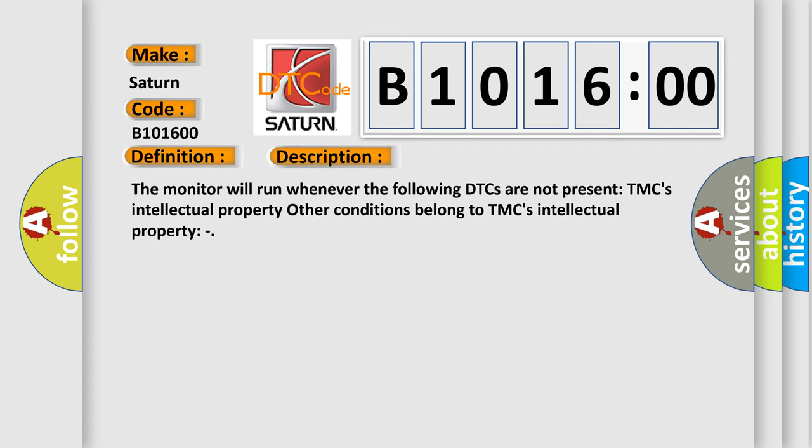The monitor will run whenever the following DTCs are not present: TMC's intellectual property. Other conditions belong to TMC's intellectual property.